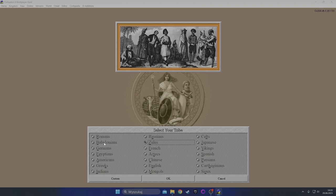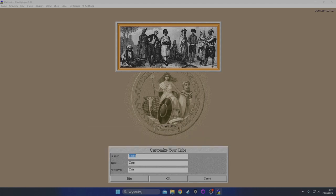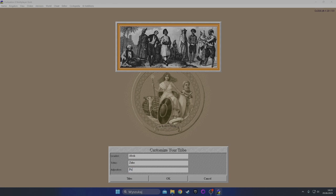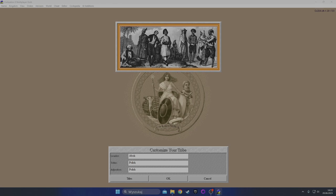I want to be green, so I know that if I choose Babylonia, Zulu, or the Japanese I'm going to be green. Let's press custom. I'm Aboc, the tribe is... I know the adjective is going to be Polish. I know that Poland doesn't work because it adds 'the' before the name of the civilization and 'the Poland' is incorrect. So let's have Polish. Yeah, the Polish. Aboc, leader of the Polish - that sounds good.